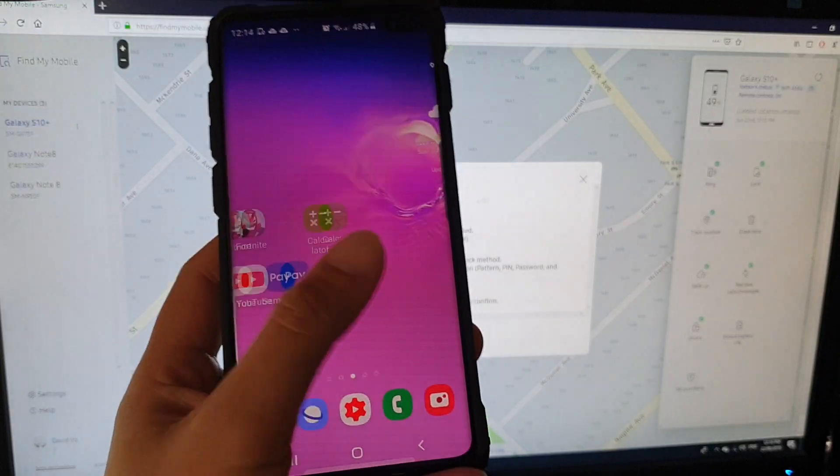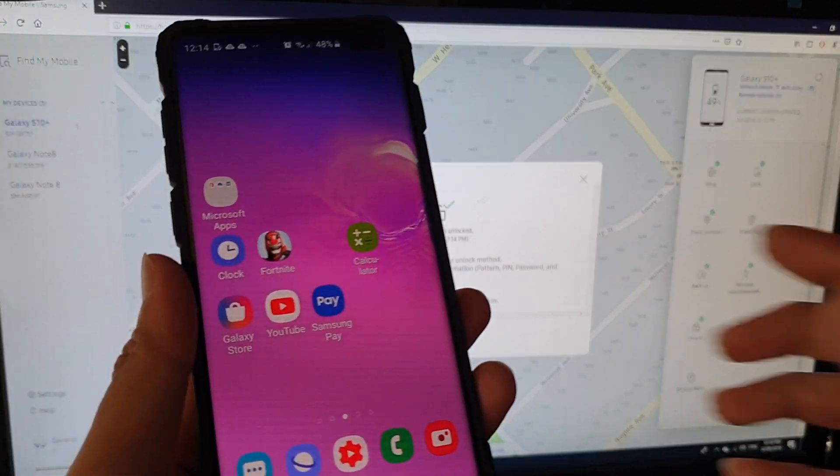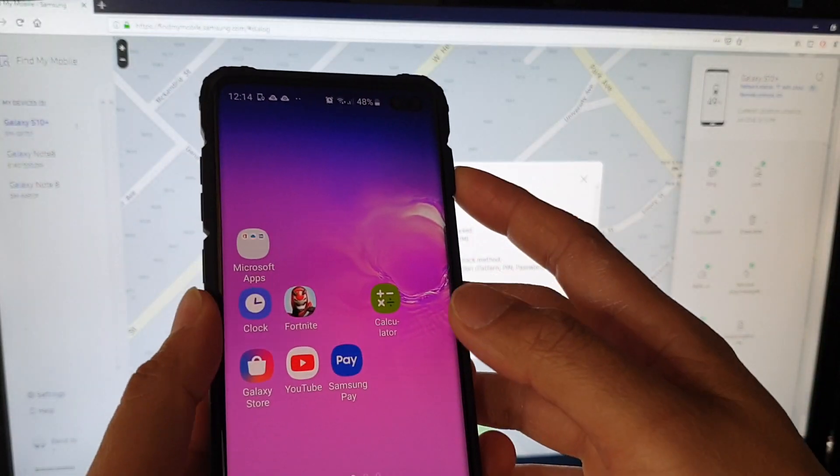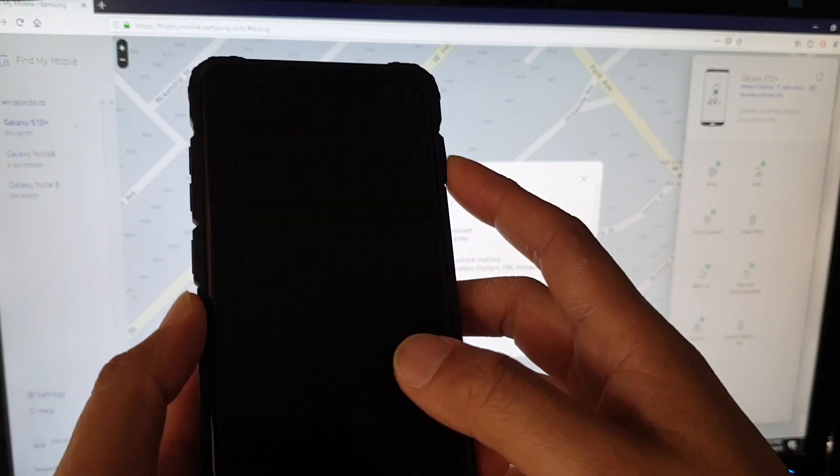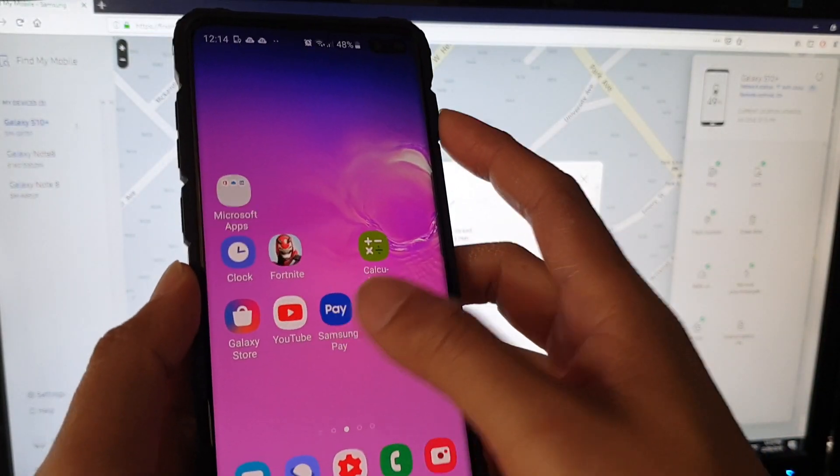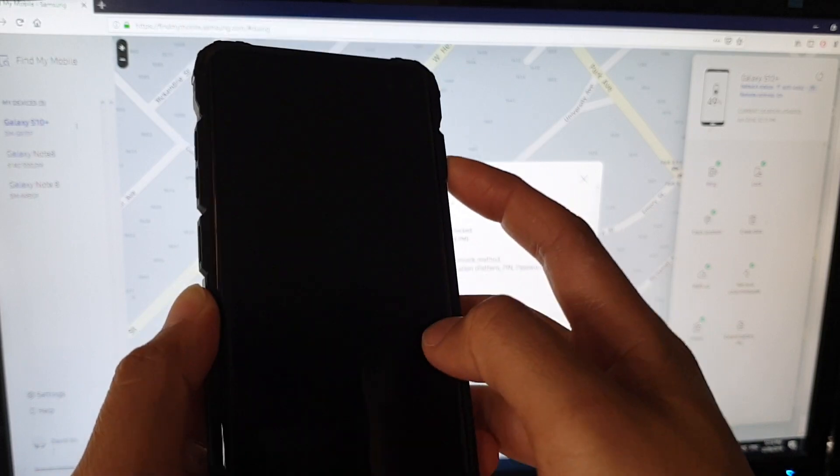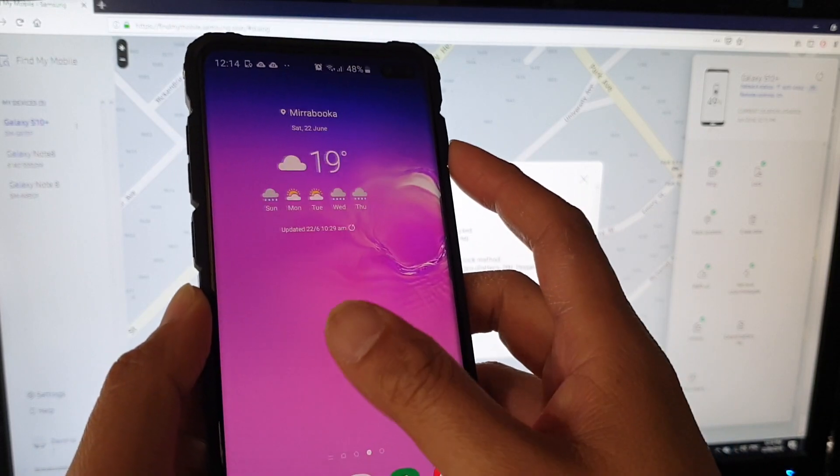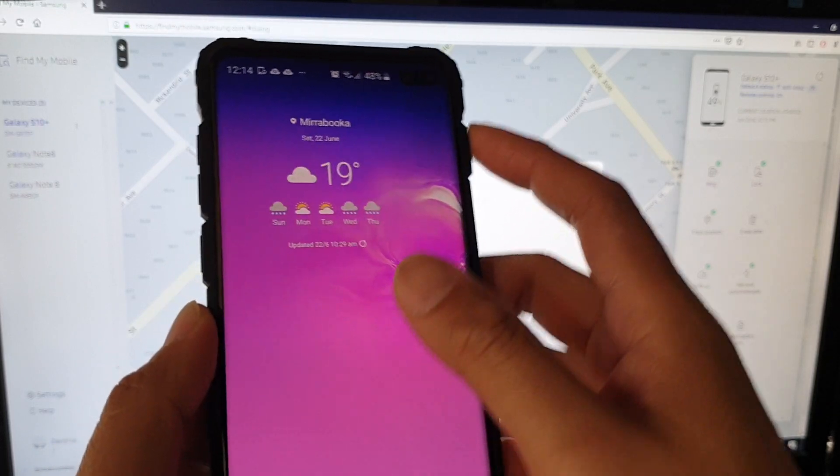And now, the phone has been successfully unlocked. So you can see here, now I don't need to put in the password anymore. So now it is fully unlocked.